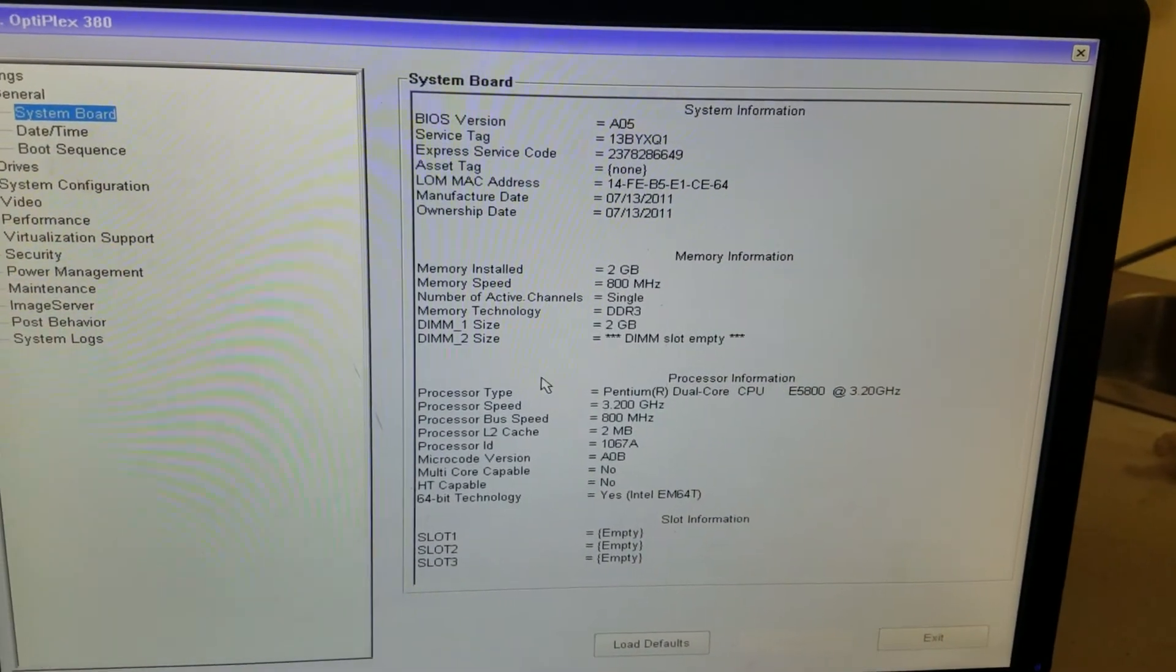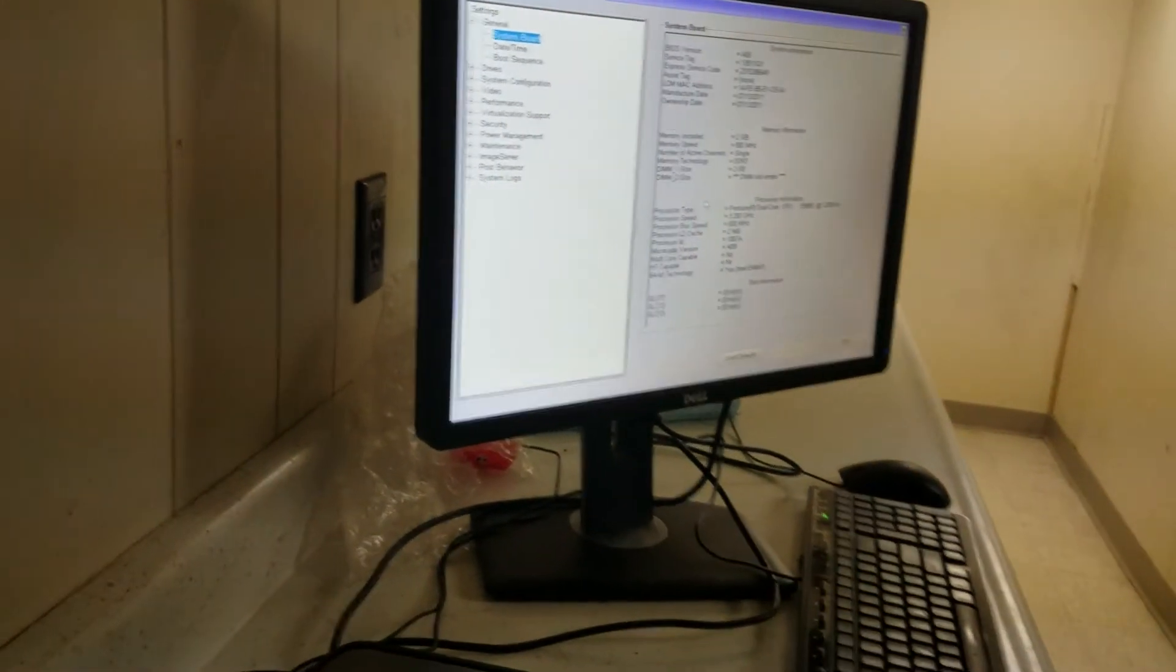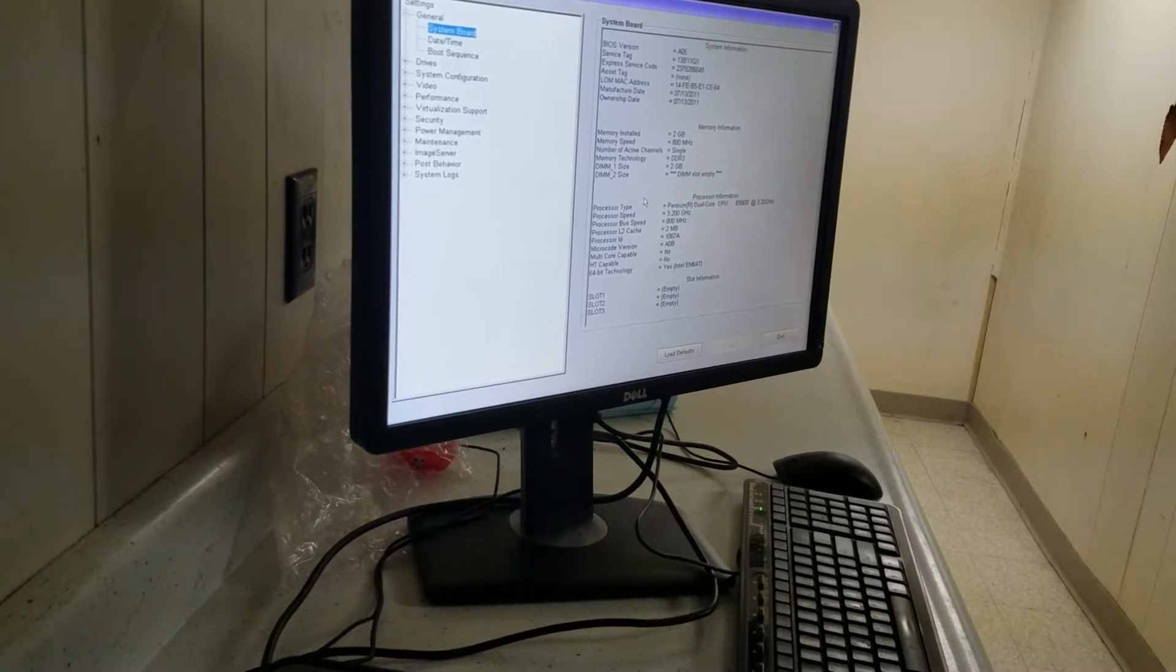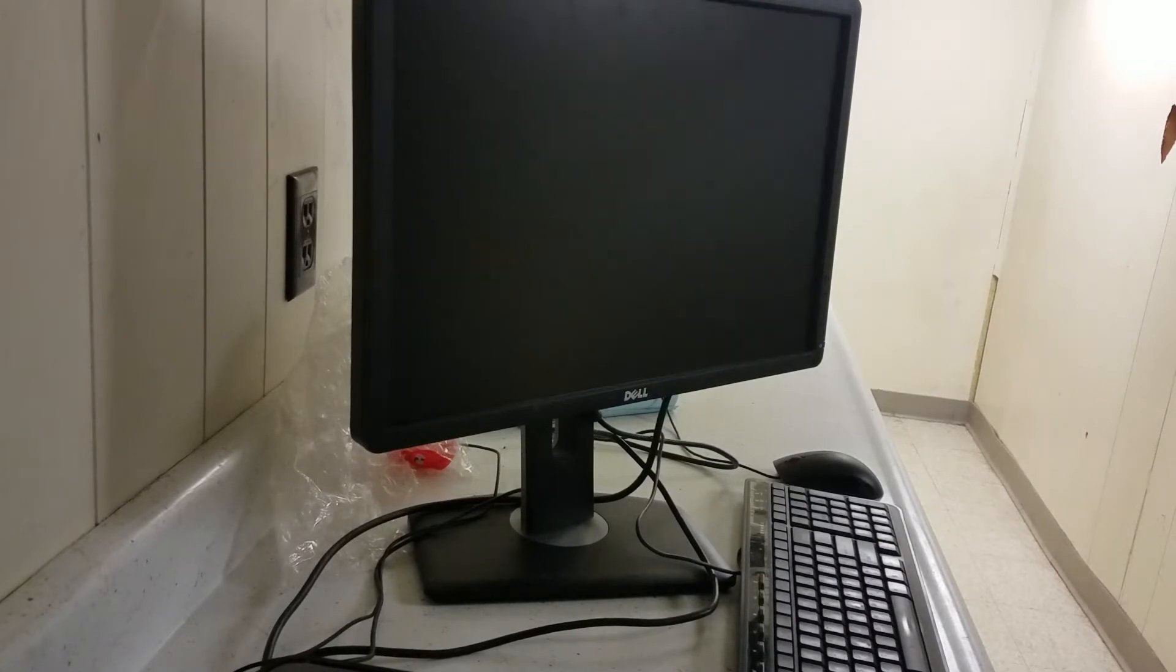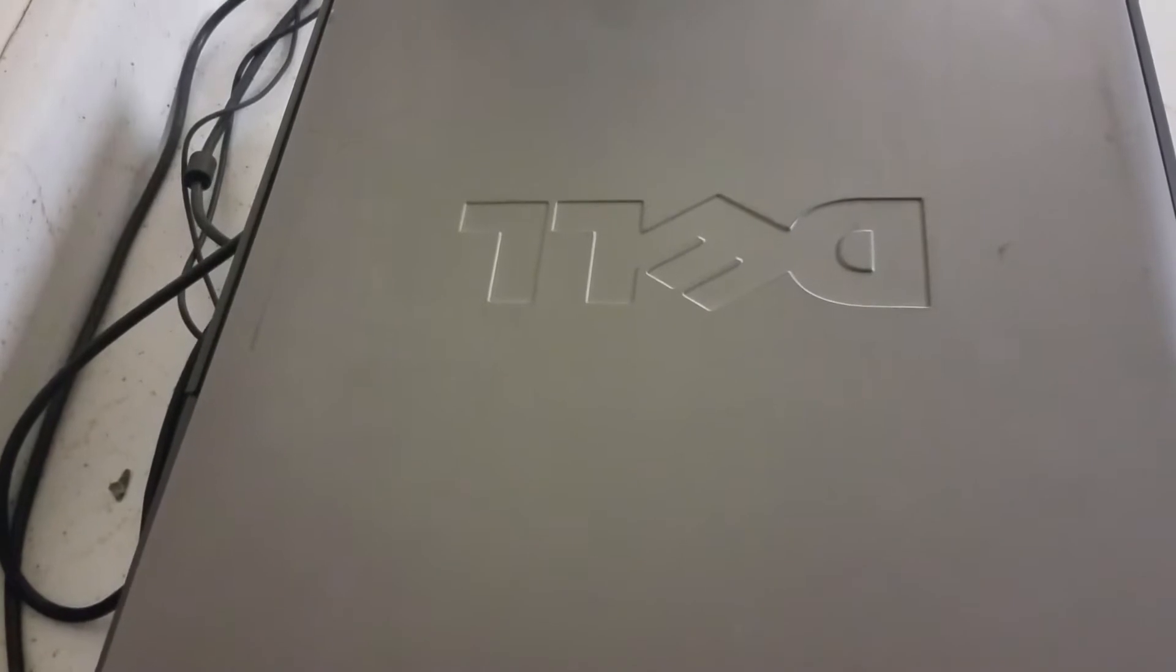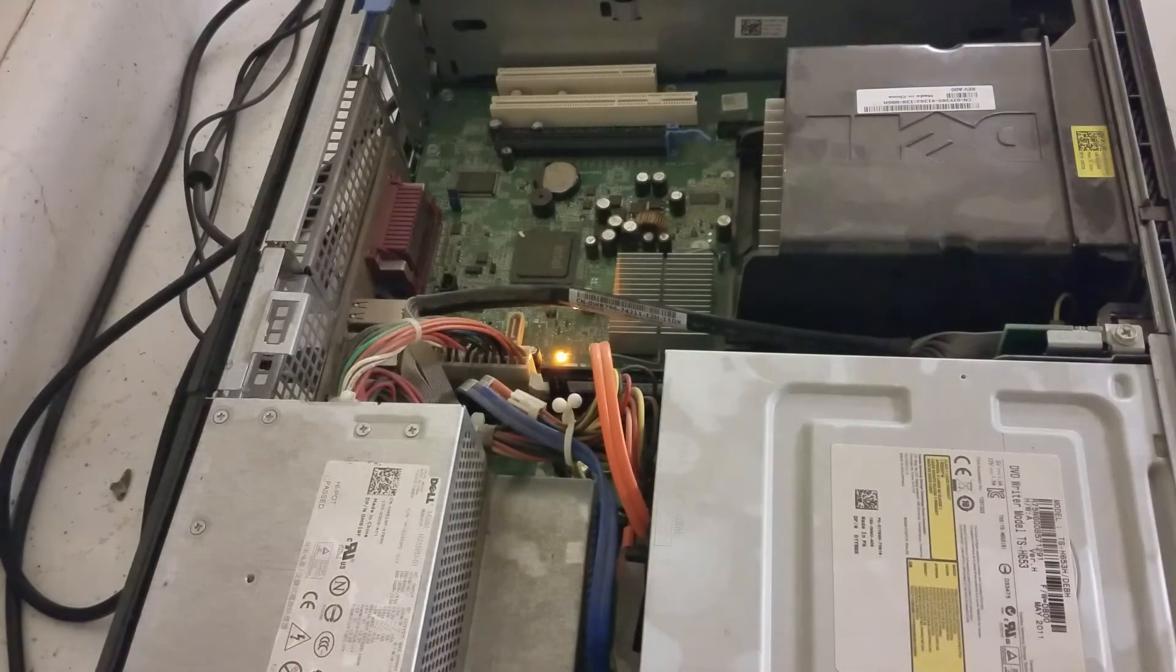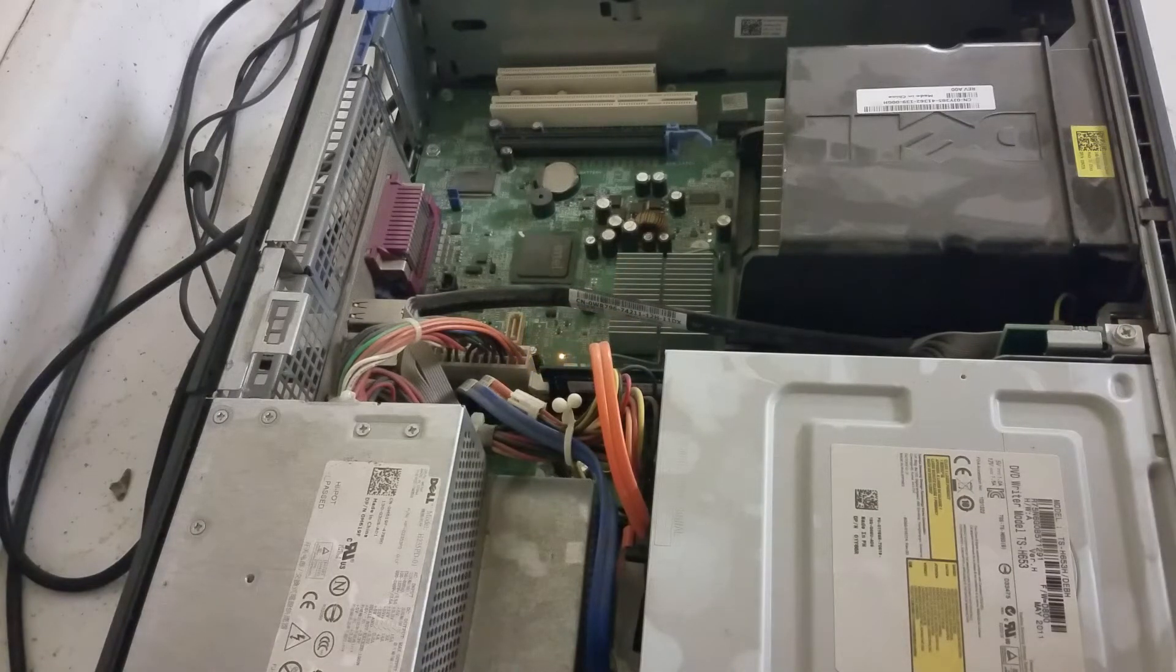We're going to show you how to do that. I'm going to first turn the computer off and unplug the computer from the back. Then I'm going to open the side panel. Let me put the camera down that way you can see it. I'm going to open the side. There it is. Make sure the computer is unplugged and all the lights are off.